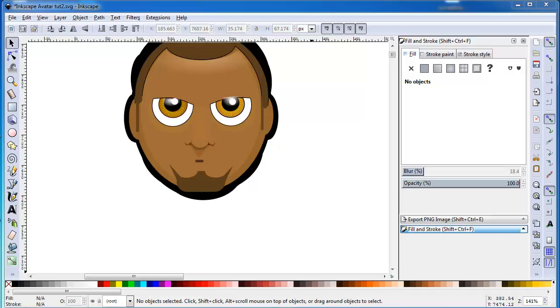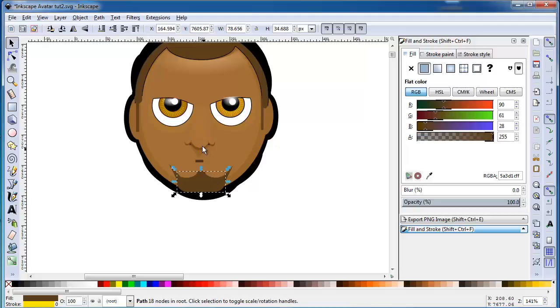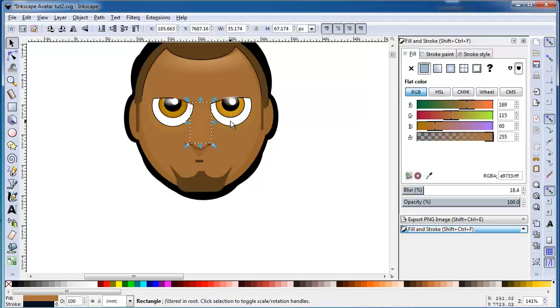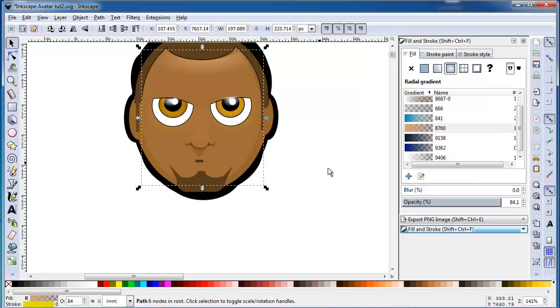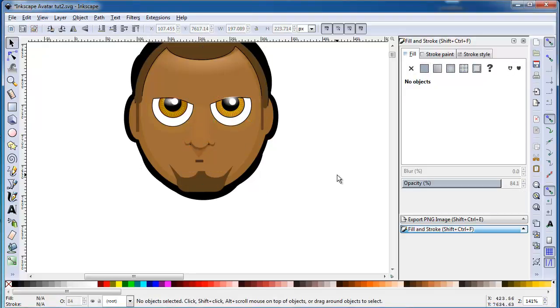All the shapes that we've created have been on one layer. But let's say that we want to create a torso for our avatar. Instead of trying to organize the stacking order of the head shapes and the new torso shapes, I'm going to start on a new layer.